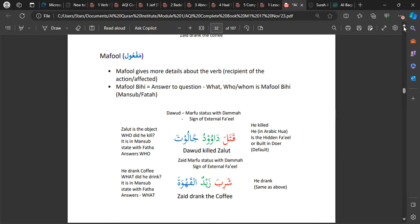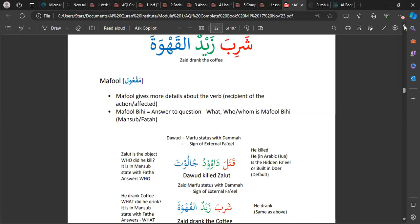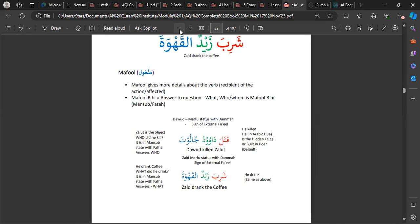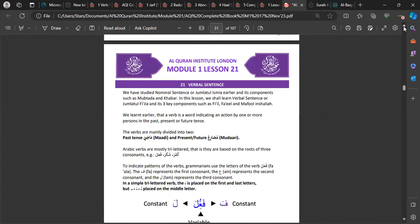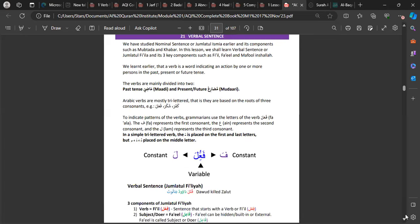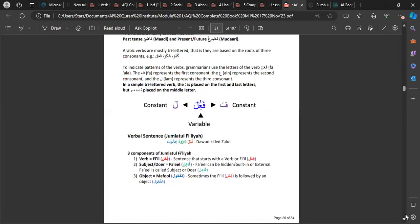The main takeaways from this lesson: Jumlatul Fi'liyyah starts with a fi'l — a verb. And it has three components: Fi'l, Fa'il, and Maf'ul. That is the main thing from Lesson 21. If you have that written in your notebooks, then you're fine.